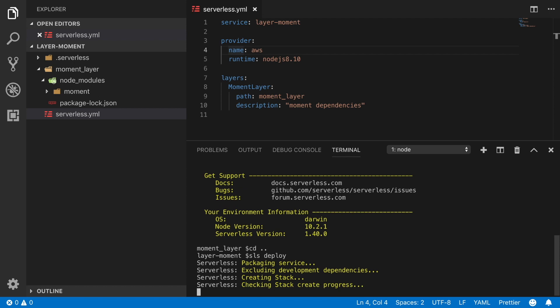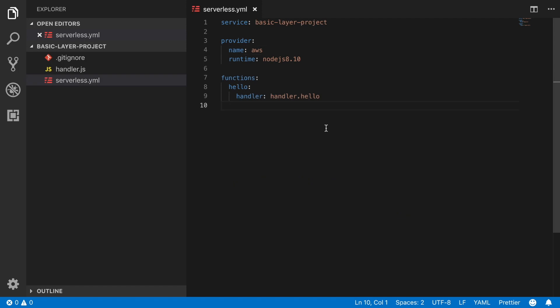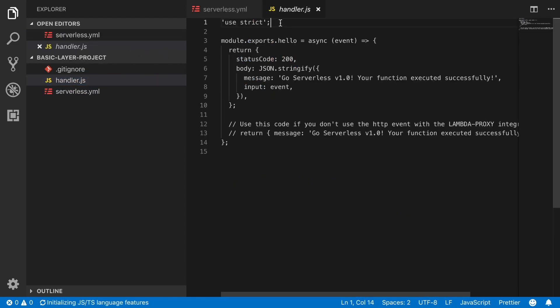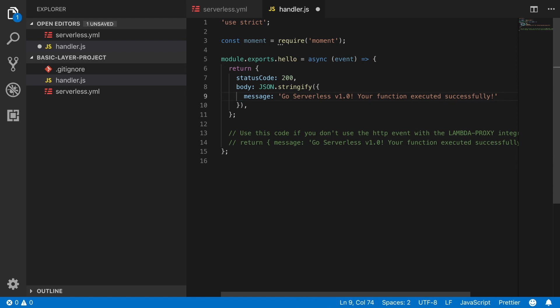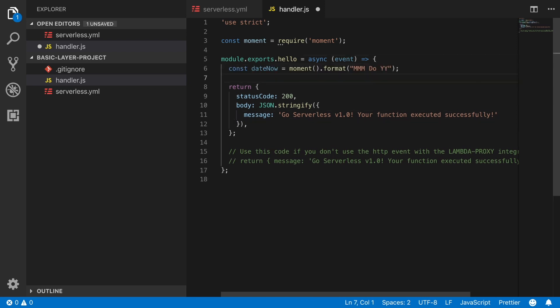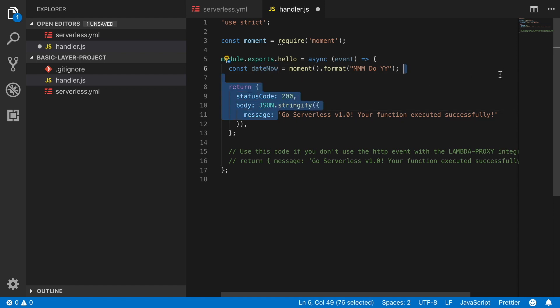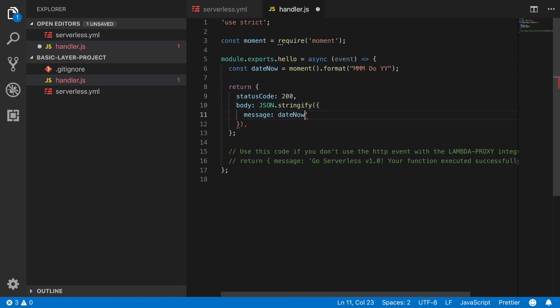sls deploy and this will deploy the layer onto the cloud. While this is deploying we can go to our other project and use this layer. So the first thing we want to do is modify a little bit the handler. We are going to use the layer and I will call the library moment and then we can make use of this library by just getting the day of today and we can return that date in the message that we return in our response.